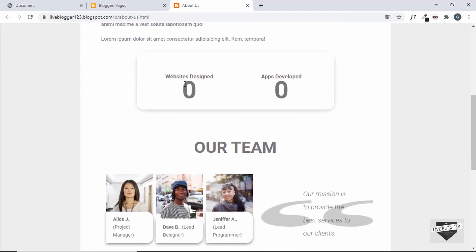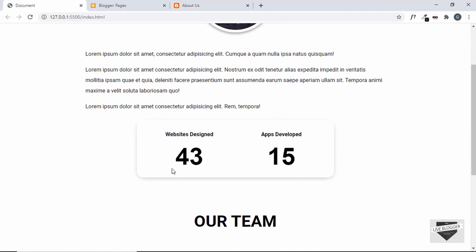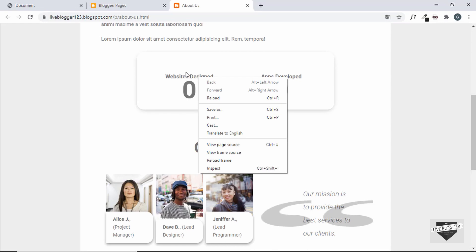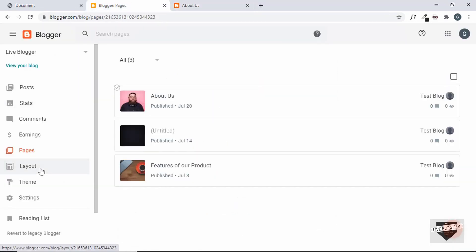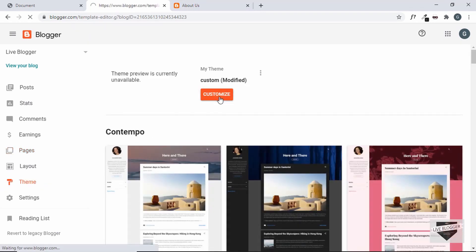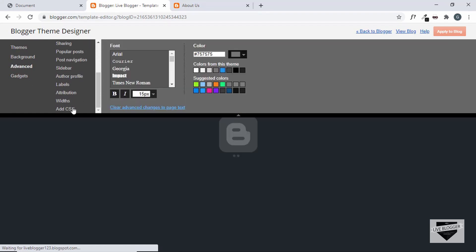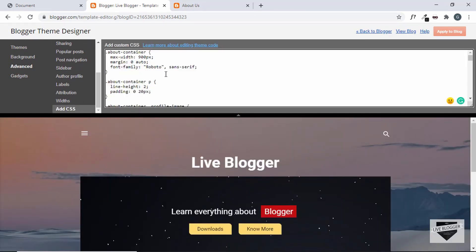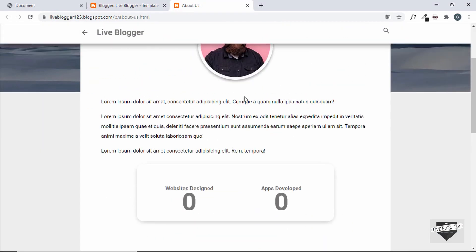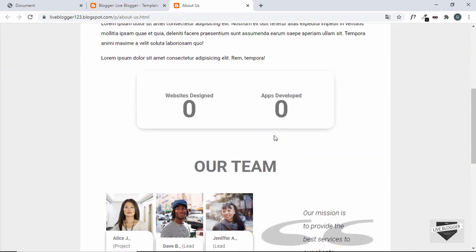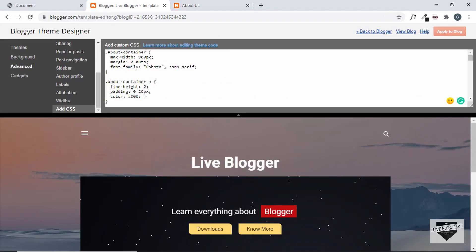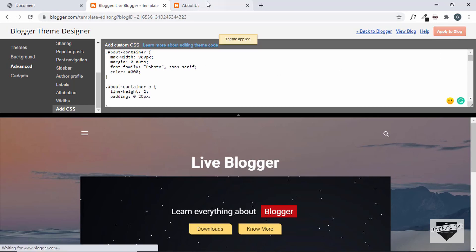We also have too much space between two lines of text. Let's go back to Theme and Customize, then Advanced and Add CSS. First, we'll change the color of the text to black, apply to blog, and refresh. We'll set the color on the entire about container, paste the rule inside that selector, apply, and refresh.